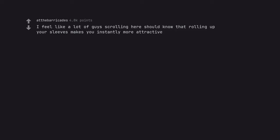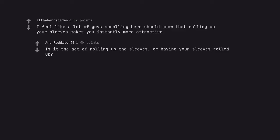I feel like a lot of guys scrolling here should know that rolling up your sleeves makes you instantly more attractive. Is it the act of rolling up the sleeves, or having your sleeves rolled up? Grabs pencil and paper.